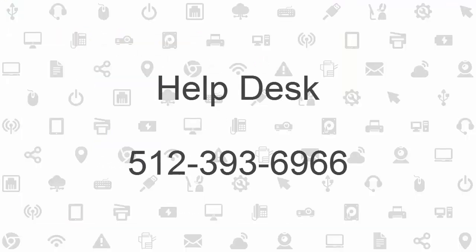If you need additional assistance, feel free to call the Technology Help Desk at 393-6966.